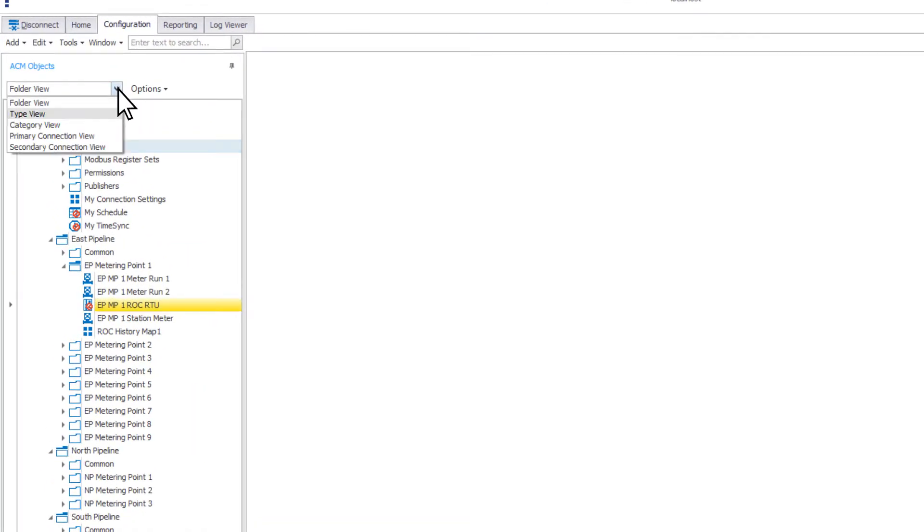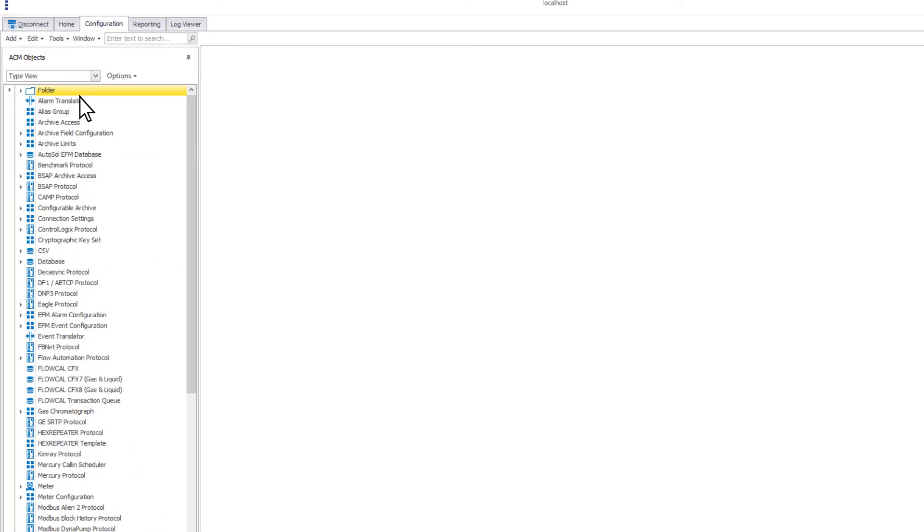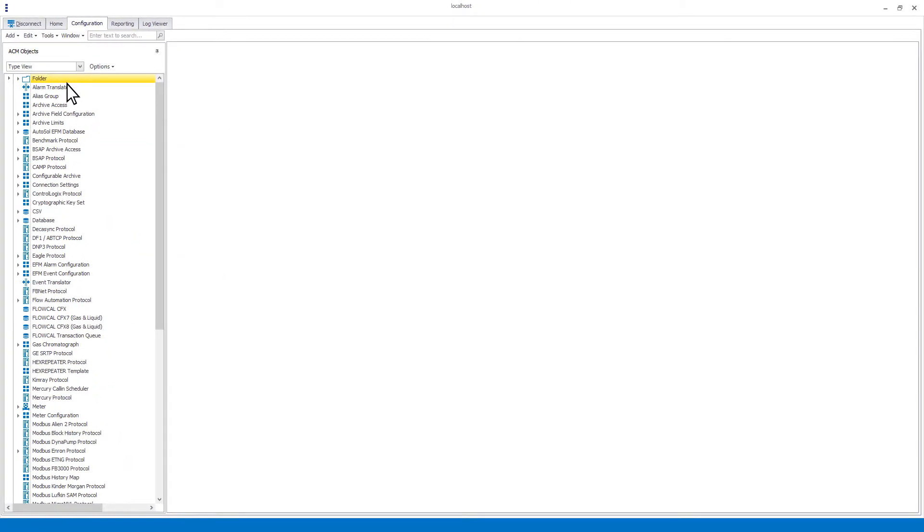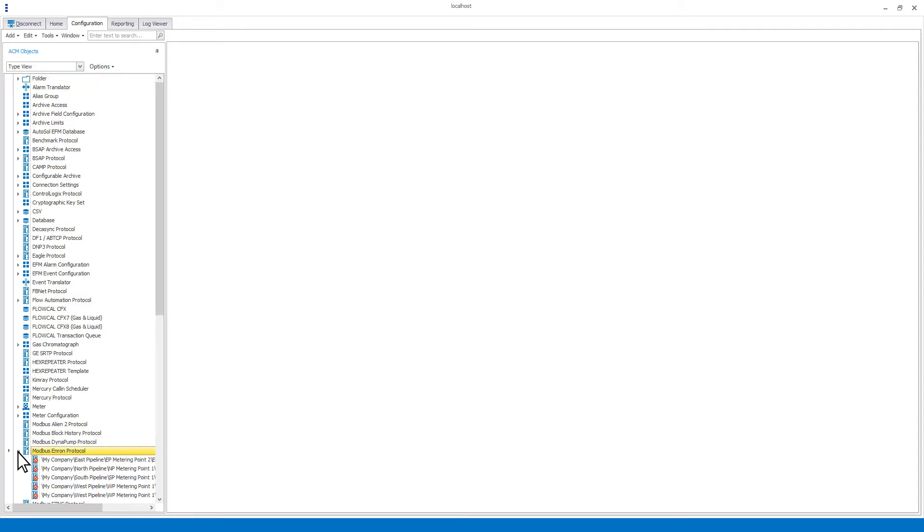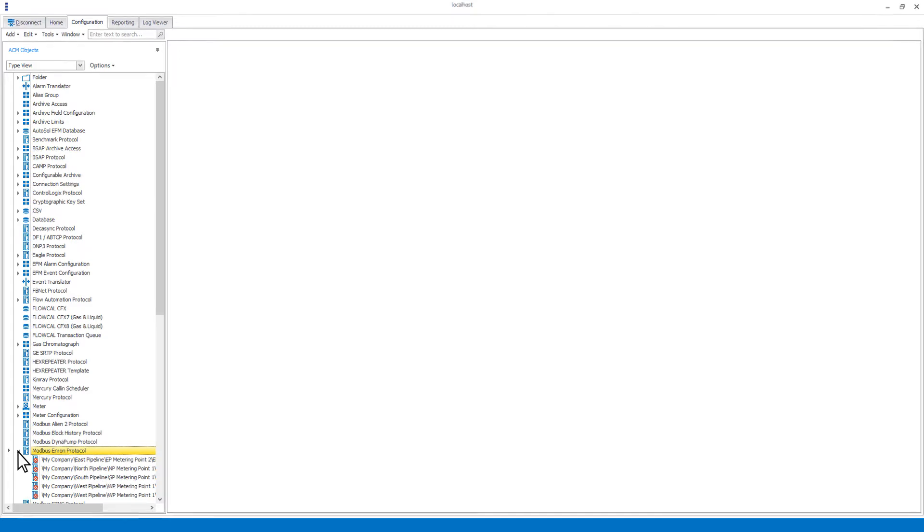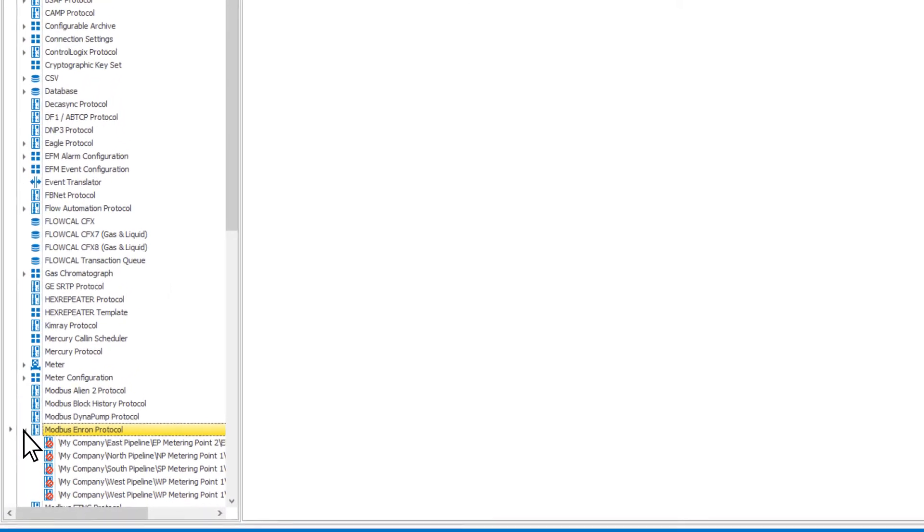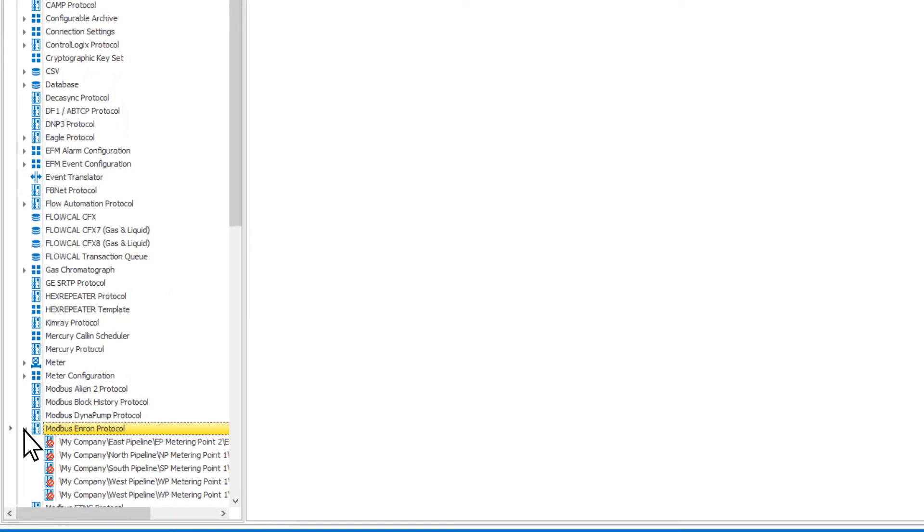The next way to display your objects is called type view. In this view, every object type is listed in the object tree. If there are any instances of an object type, you can expand the folder for that type to view them. Each are listed with their folder structure information and name.